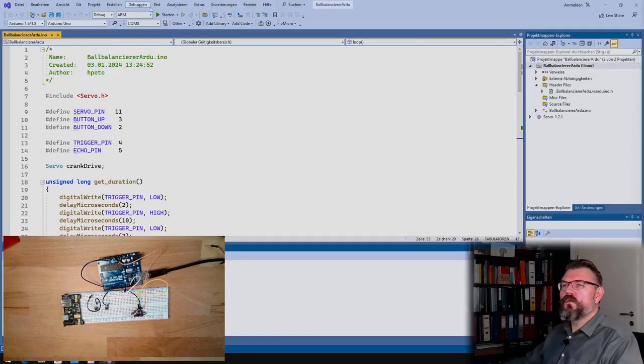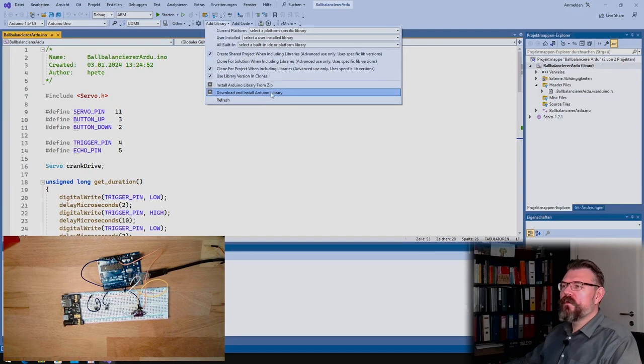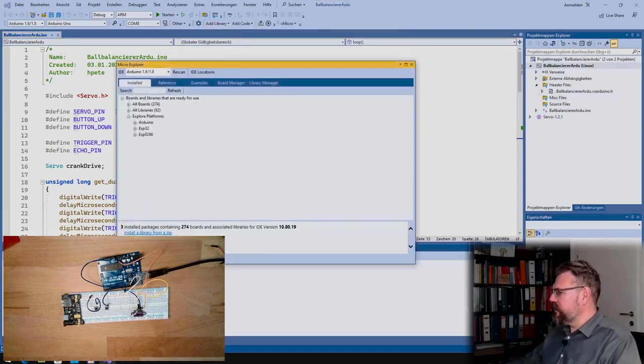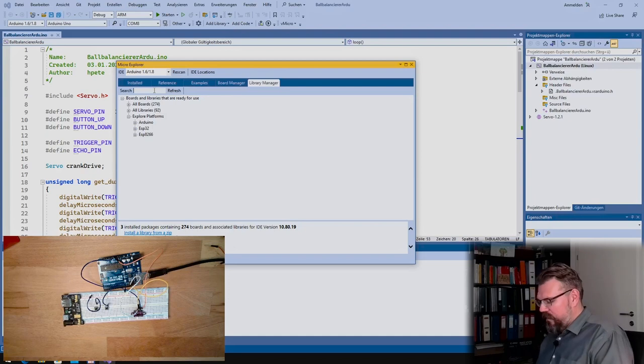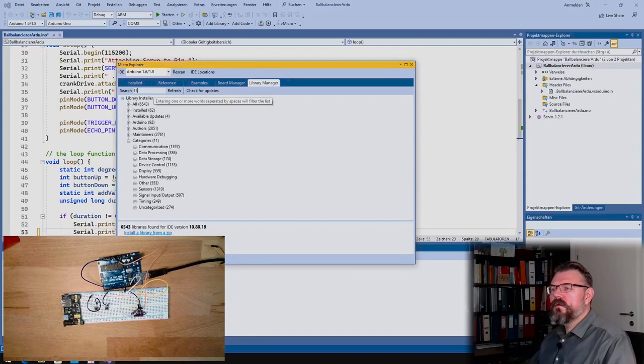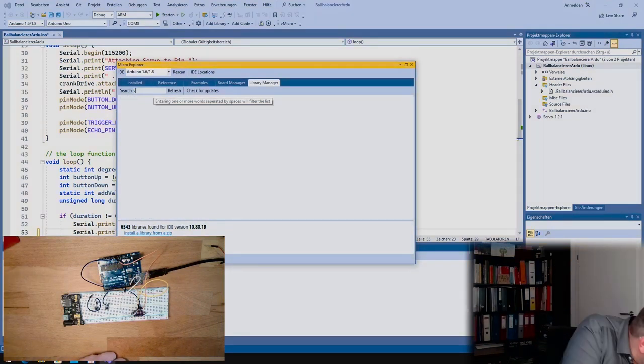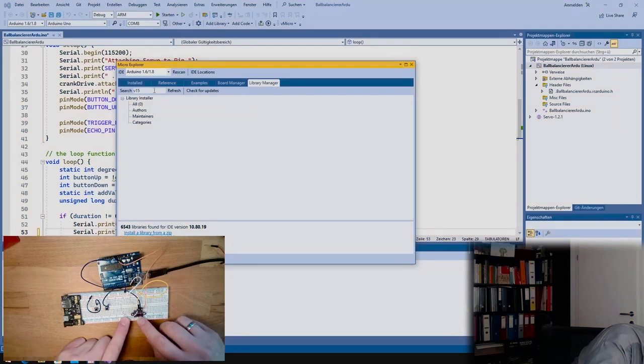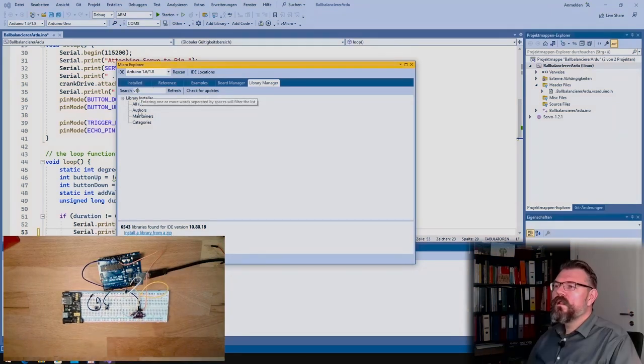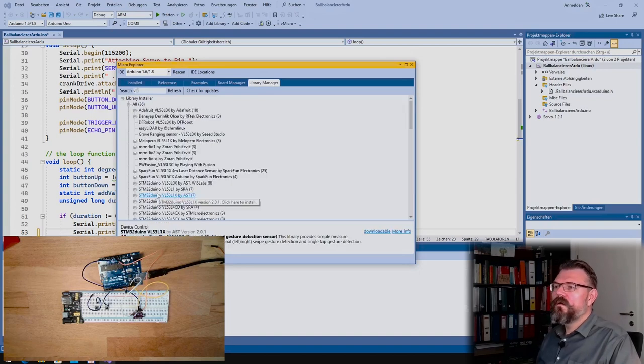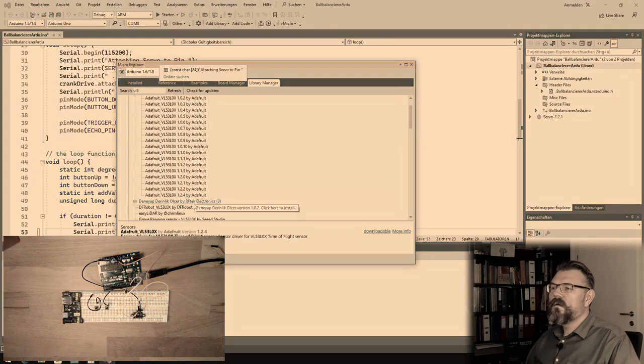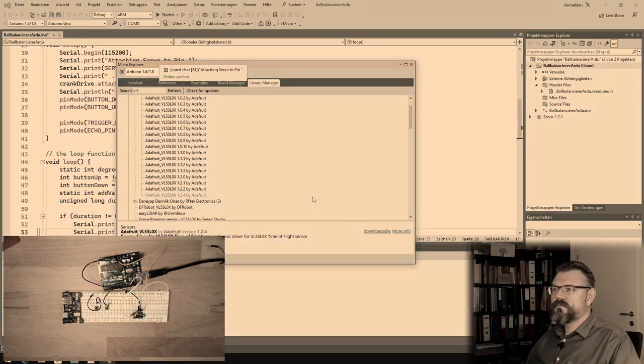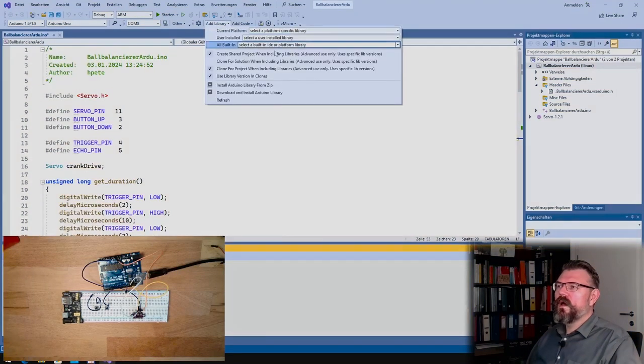Okay so we need to install a library. This library is apparently called, in the Adafruit library manager, search for VL53. Oh VL of course. Okay VL53 by Adafruit, I think this is the correct one. Yes install this.